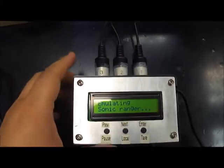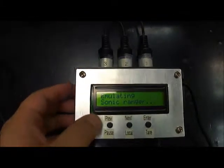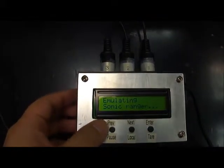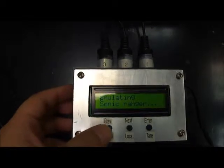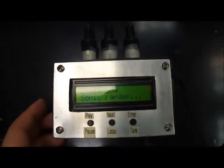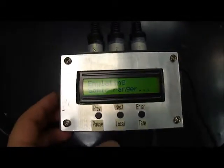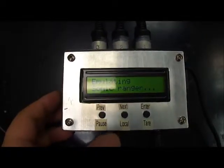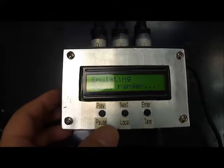Okay, this little box here, besides being able to emulate the Sonic Ranger, it's also able to report the exact location of the cart without emulating the Sonic Ranger.